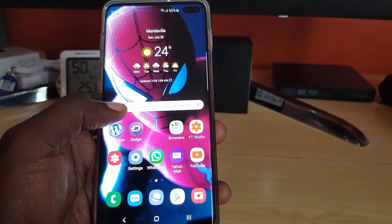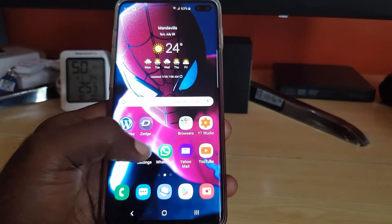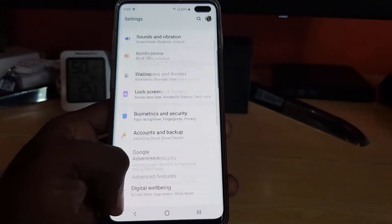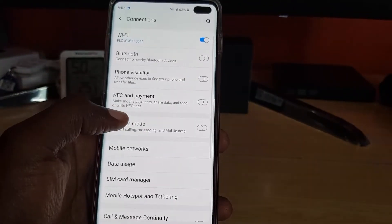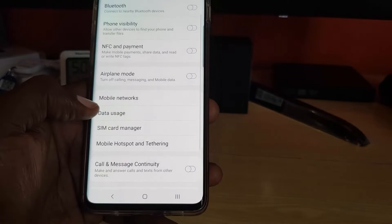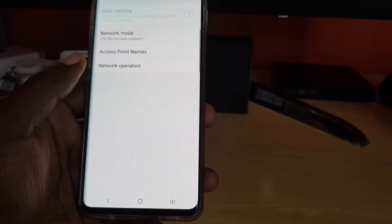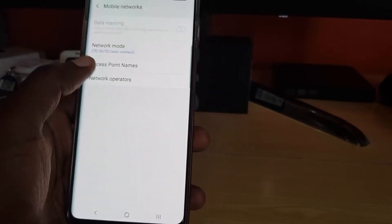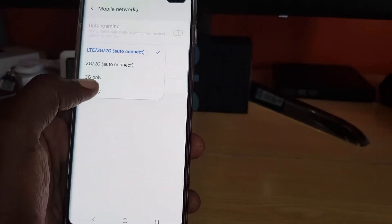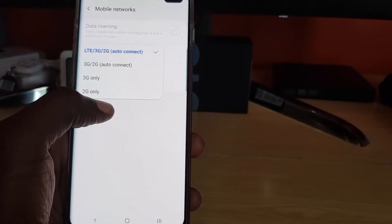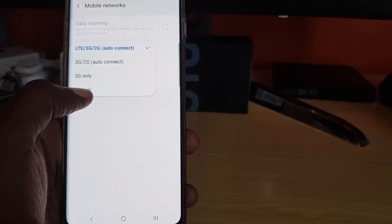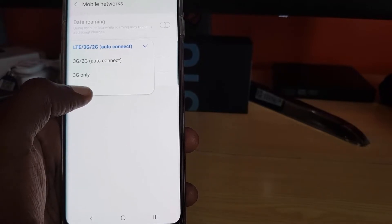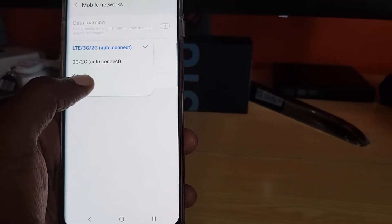The first thing I recommend is to go to Settings. Once in Settings, go to Connections at the top of the screen. In Connections, go down to Mobile Networks. Once in Mobile Networks, look for Network Mode. You'll see all of the options — if it's set to 2G only, you will get no higher than 2G data speeds.